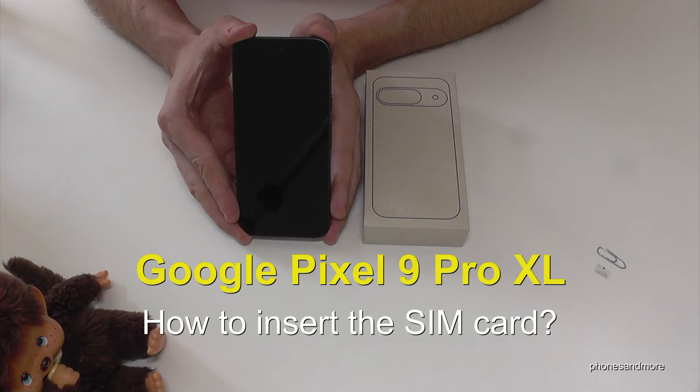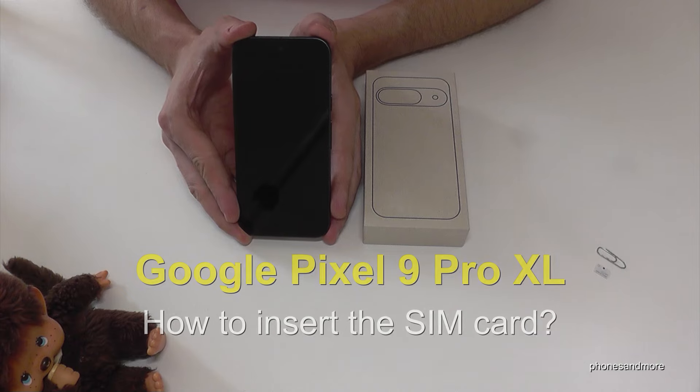Hello everybody, I want to show you with this video how you can insert a SIM card in the Google Pixel 9 Pro XL.